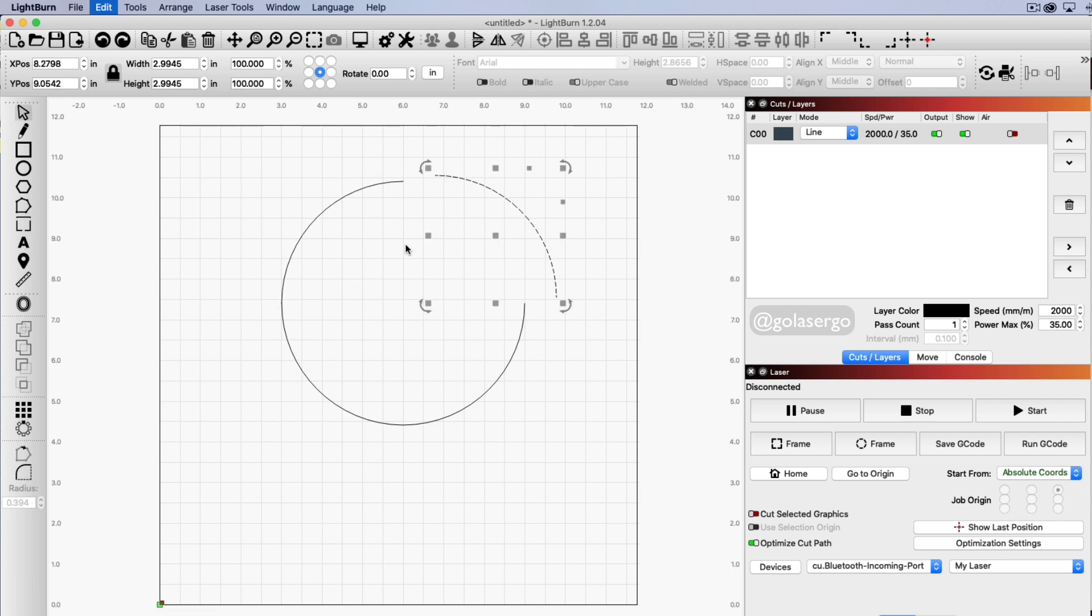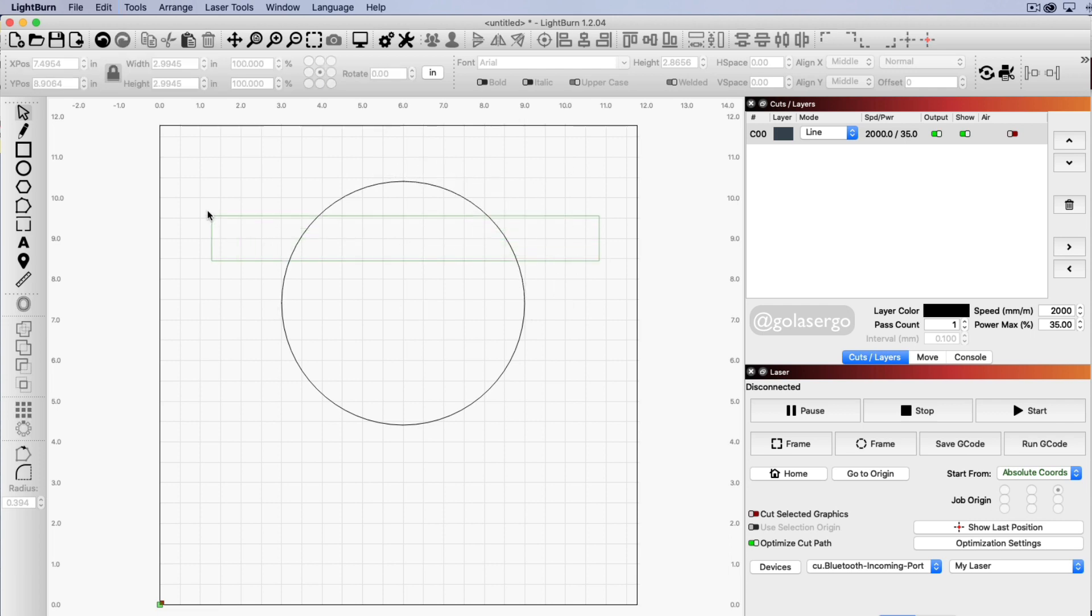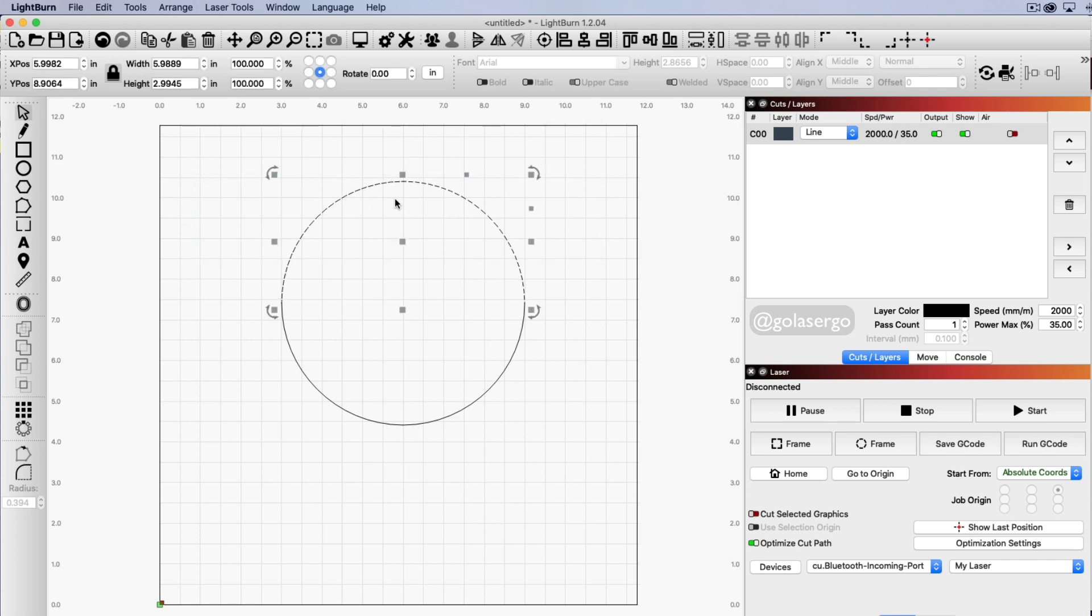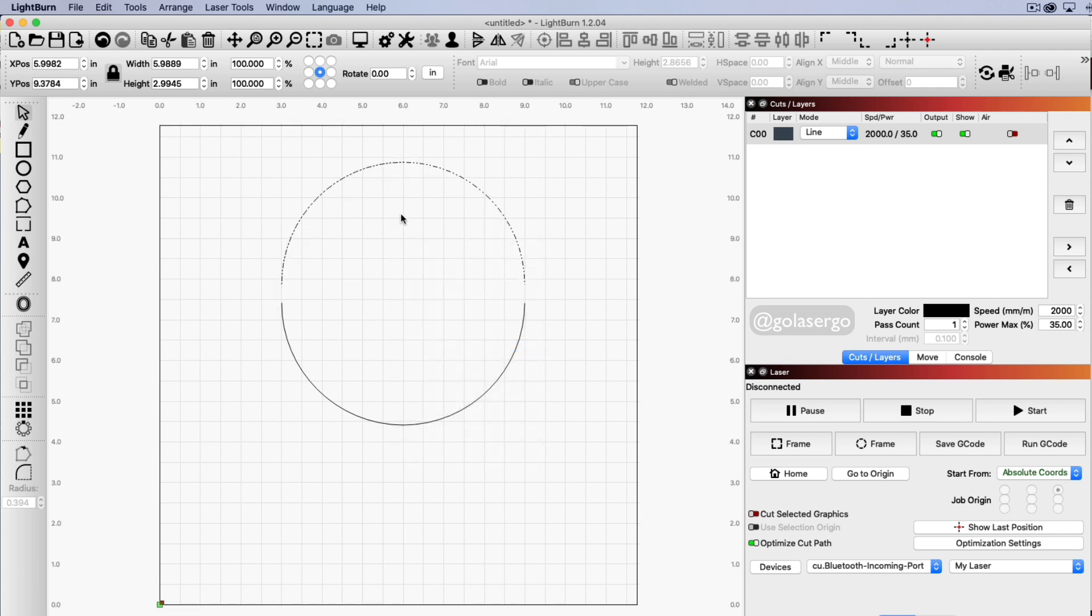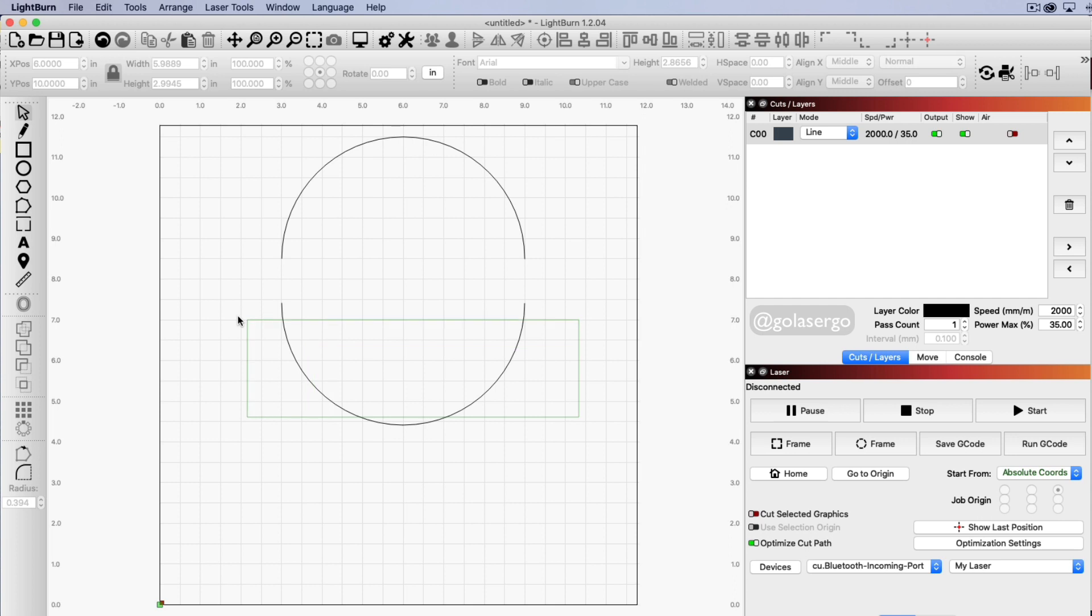Now I'm just going to undo that because what I want to do is just select both the top two bits by clicking and dragging from the right hand side so both of them are selected and then I'm going to right click and group and now you can see I can move that out of the way. So that has split my circle in half.